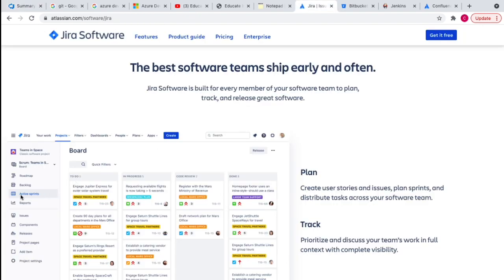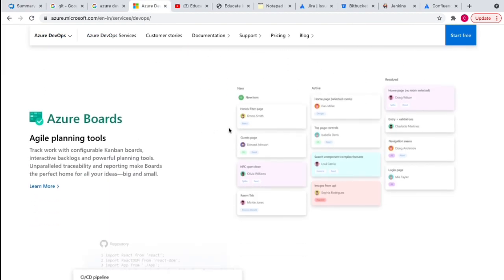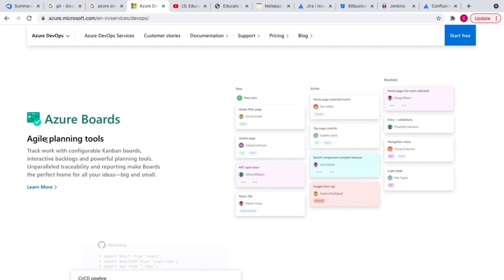In Jira you have an active sprint going with a Jira board showing items in To Do, In Progress, Code Review, and Done states. In a similar way, in Azure DevOps you'll see Azure Boards where items will be in New, Active, or Resolved state. You can create epics, features, and sprints, plan sprint activities, implement agile methodology, and do sprint planning, grooming, and retrospective meetings.